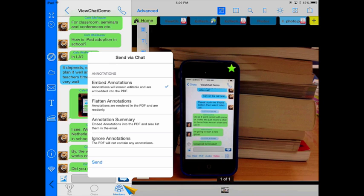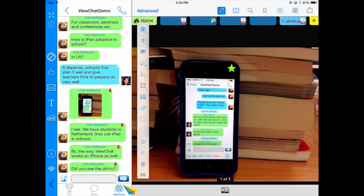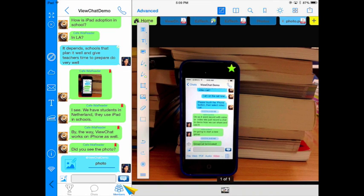So again, this time though, because my annotation needs to be tapped on, I'm going to have to keep them embedded. That way my partner will be able to take a look at this photo and the annotations that I have sent.